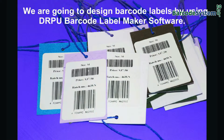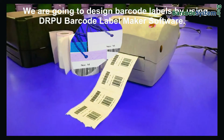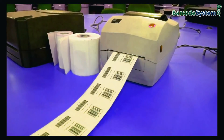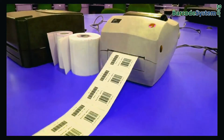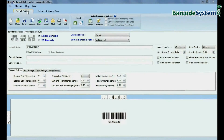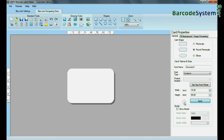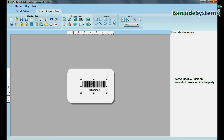We are going to design barcode labels using DRPU Barcode Label Maker software. Go to Barcode Designing View and set card properties according to your requirements. Select Barcode from Drawing Tools.